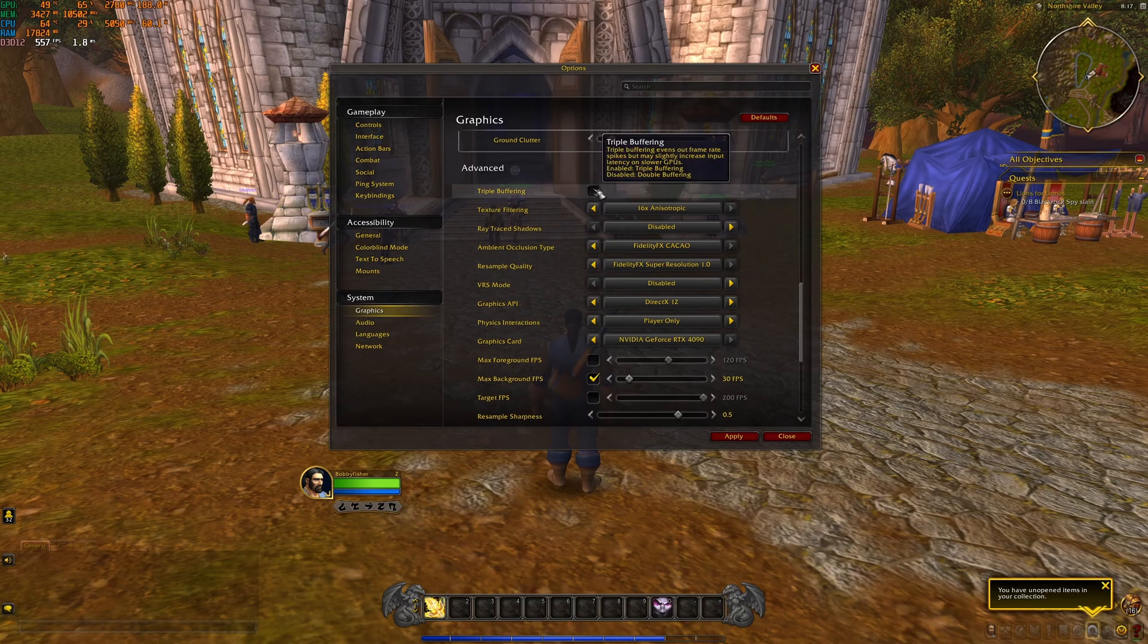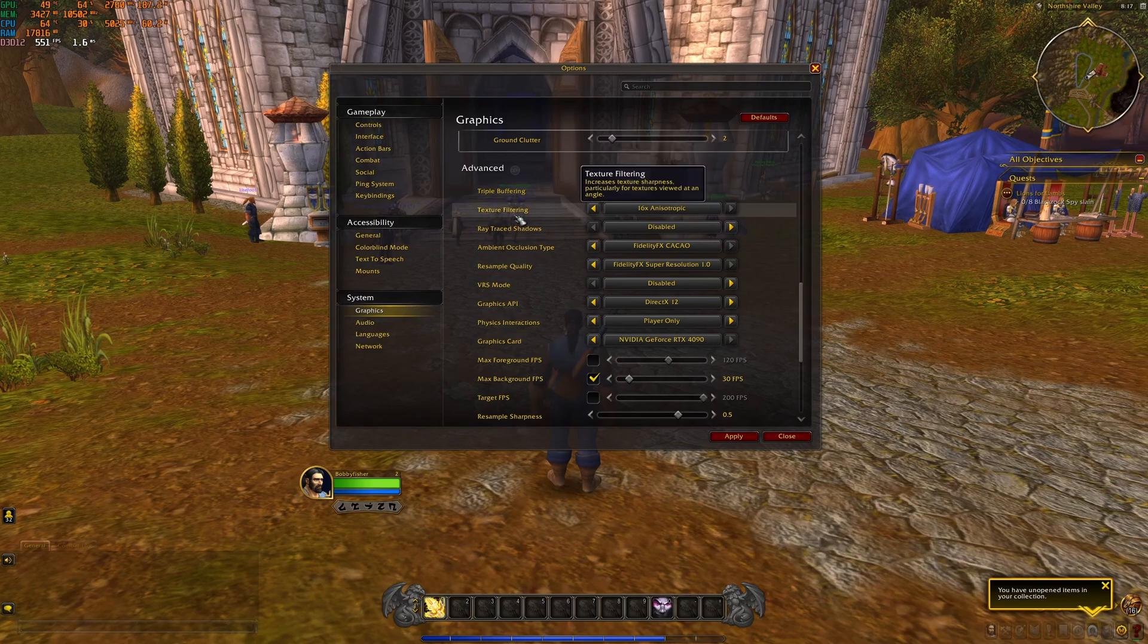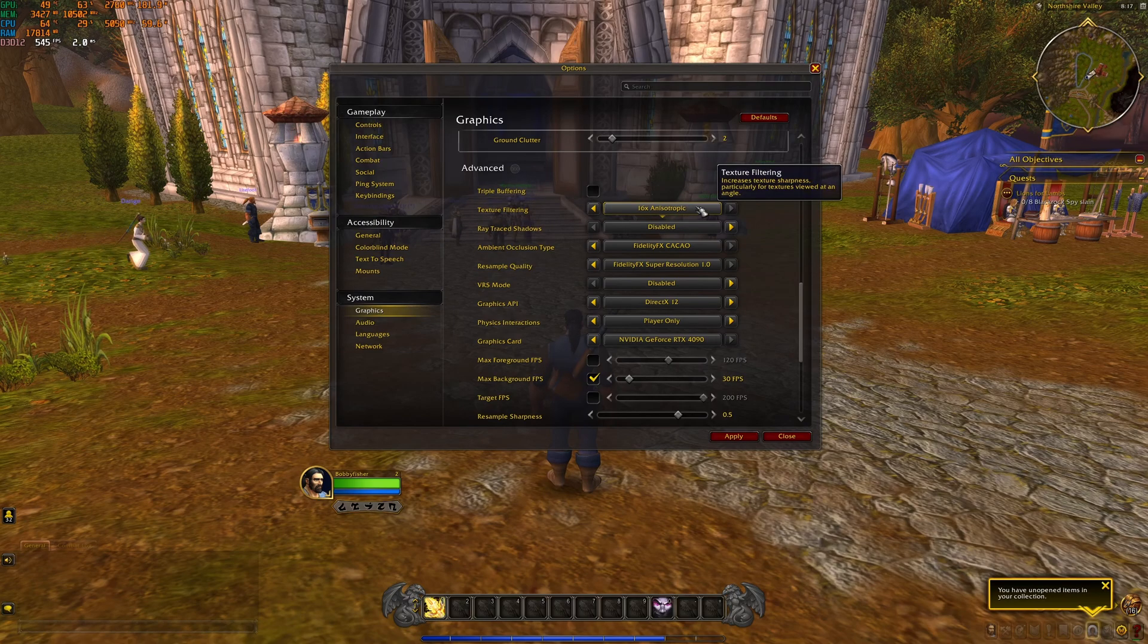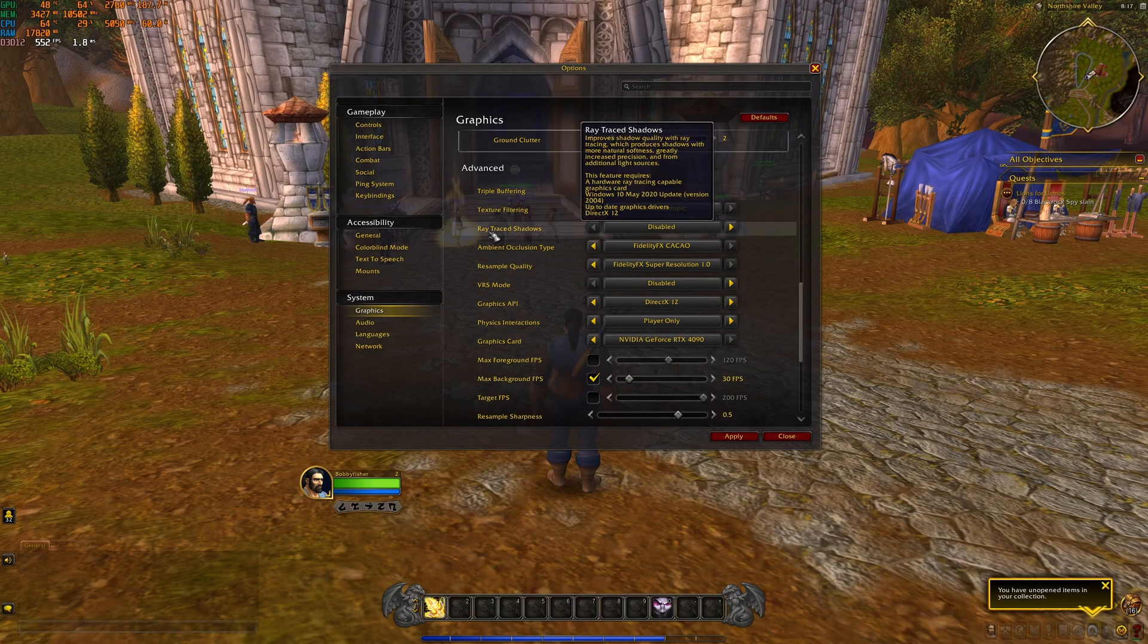Triple buffering, I recommend to uncheck. You don't want to add any input lag. Texture filtering, we talked about it.